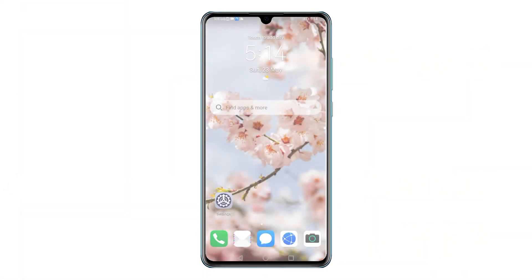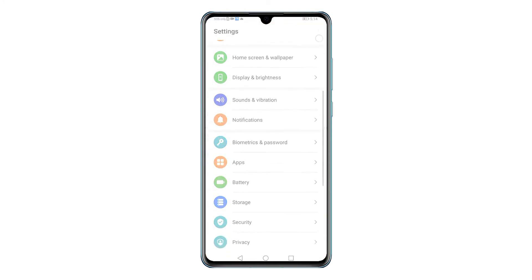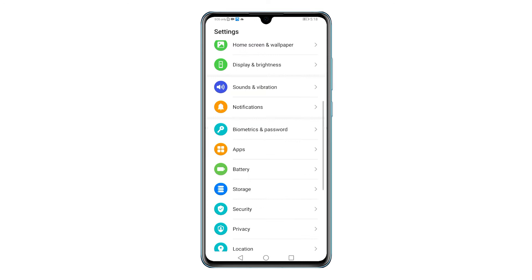First, tap the Settings icon from the Home or Apps screen. Doing so will let you access the main Settings menu with all the built-in features and services.